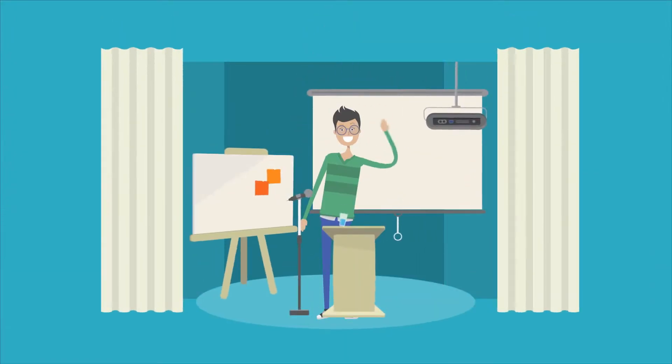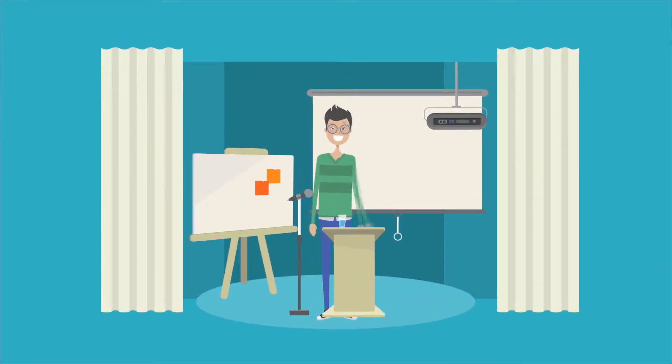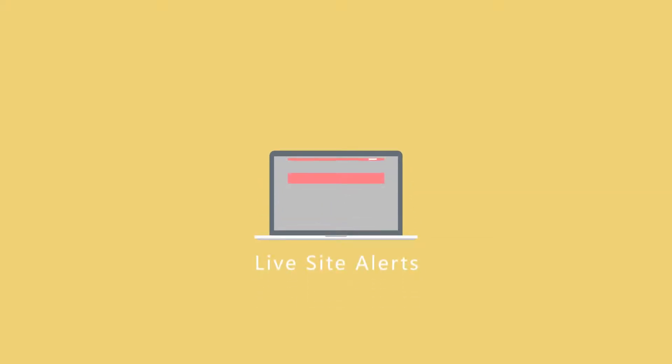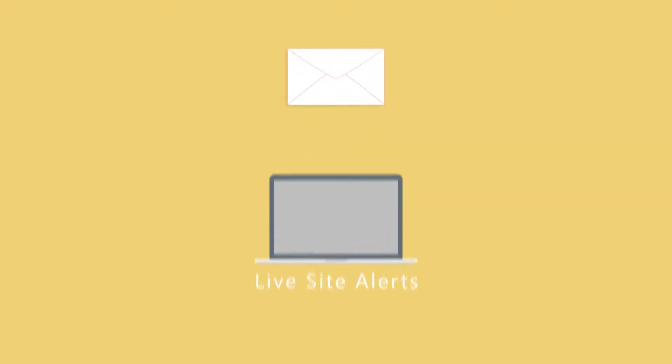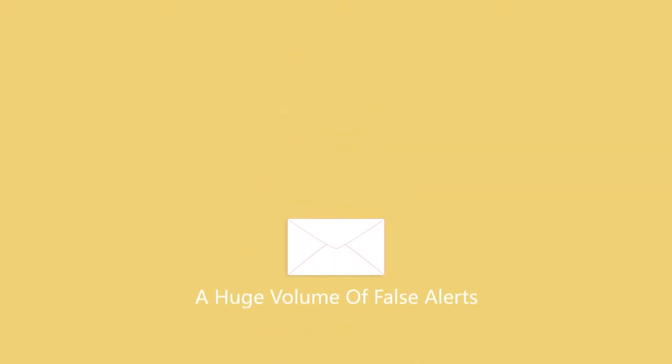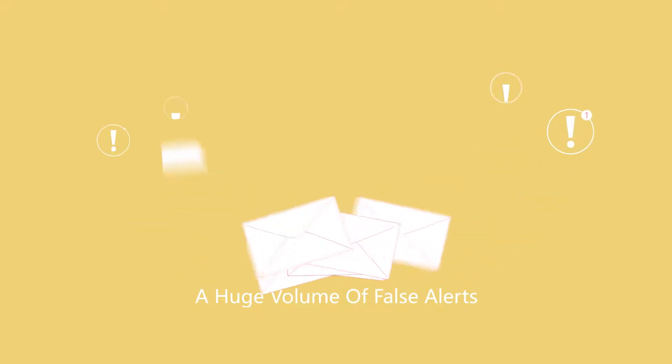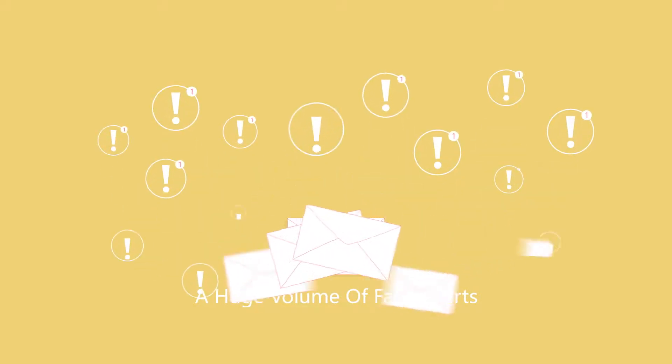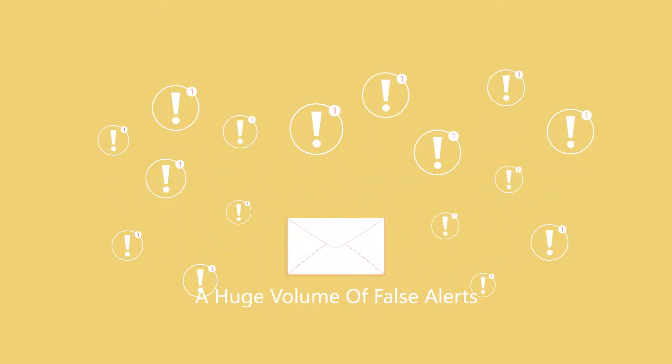My name is Jonathan, a senior operation engineer. Every day, I need to handle tons of live site alerts. These alerts make me crazy because it is super hard to filter out valid alerts from a huge volume of false alerts.